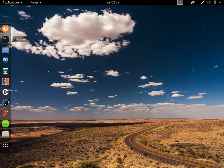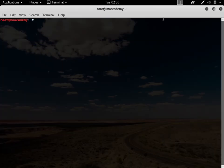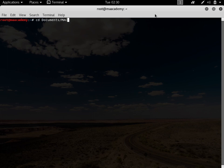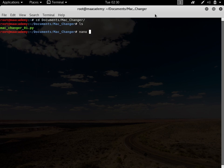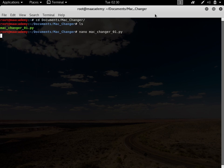My script was in Documents/macchanger — this was my previous tutorial, macchanger01. The first line specifies Python's location, then we import the subprocess module, and then we run the commands. In this tutorial I will use variables to replace the interface name and the MAC address.